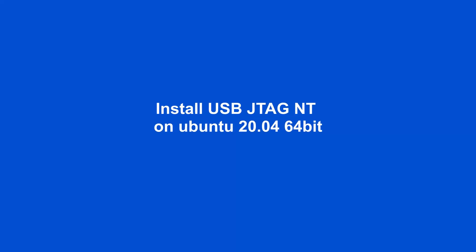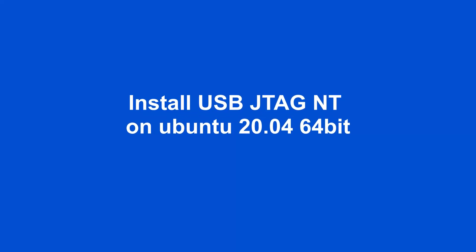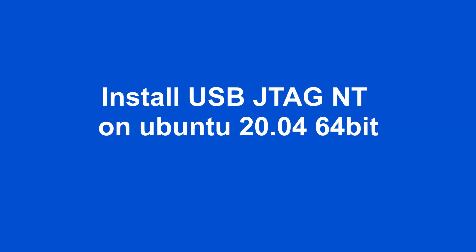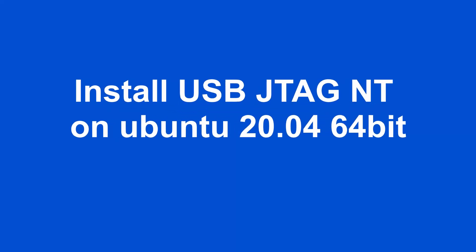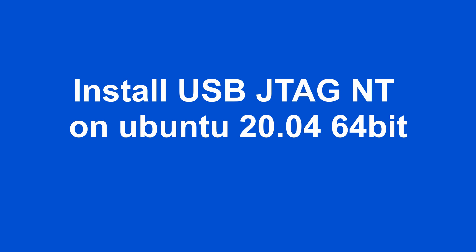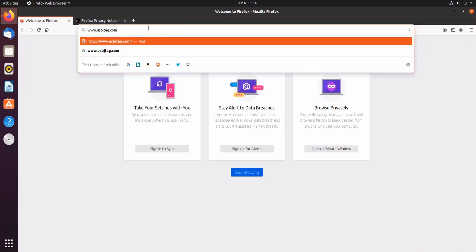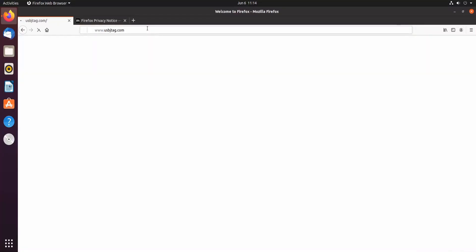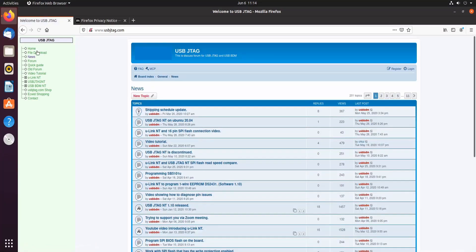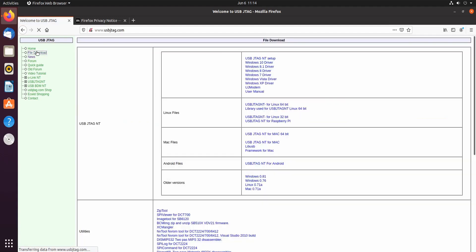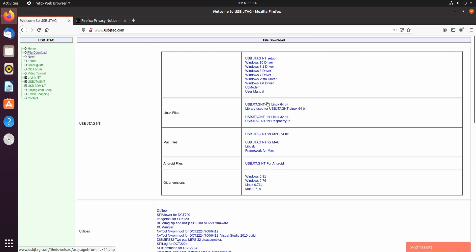Install USB JTAG NT on 64-bit Ubuntu 20.04. First, go to www.usbjtag.com and in the file download here, we now have Linux 64-bit and we need to download both the library and the software.